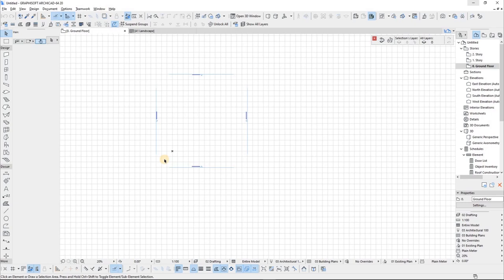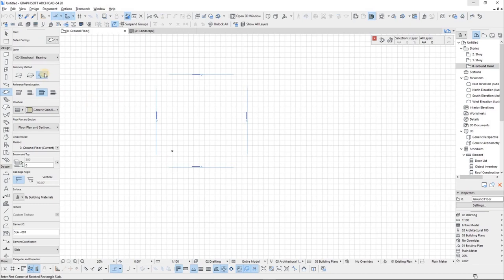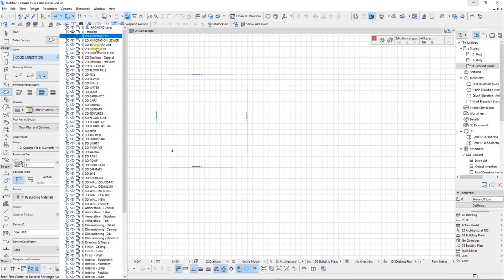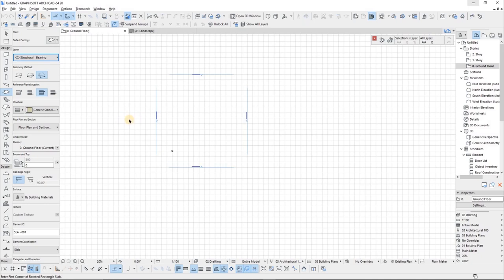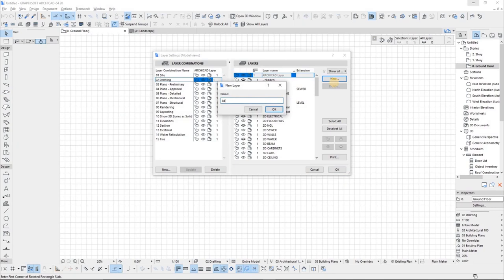Now let's get into it. I'm really going to be using just 3D drafting. I'm going to press Ctrl+L to add a new layer called '3D Drafting.'